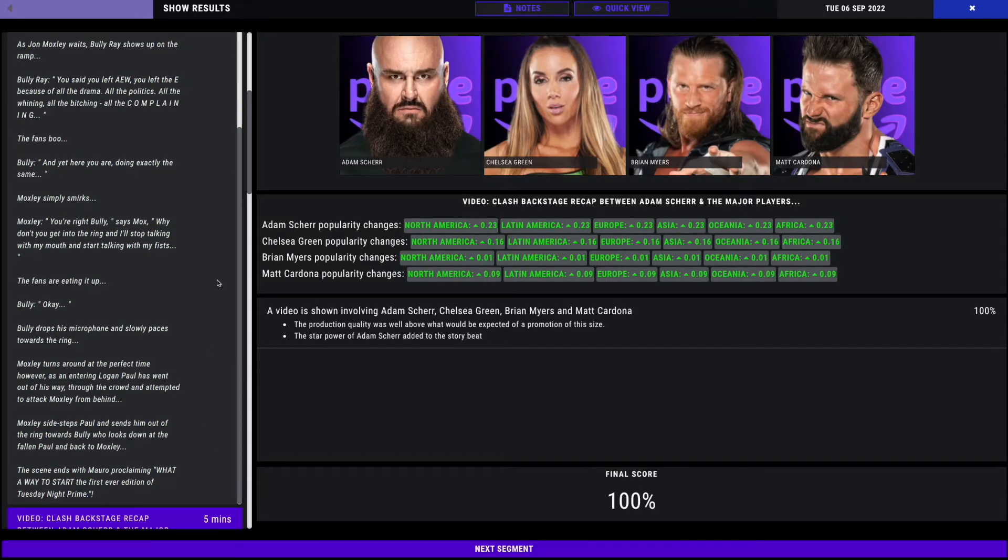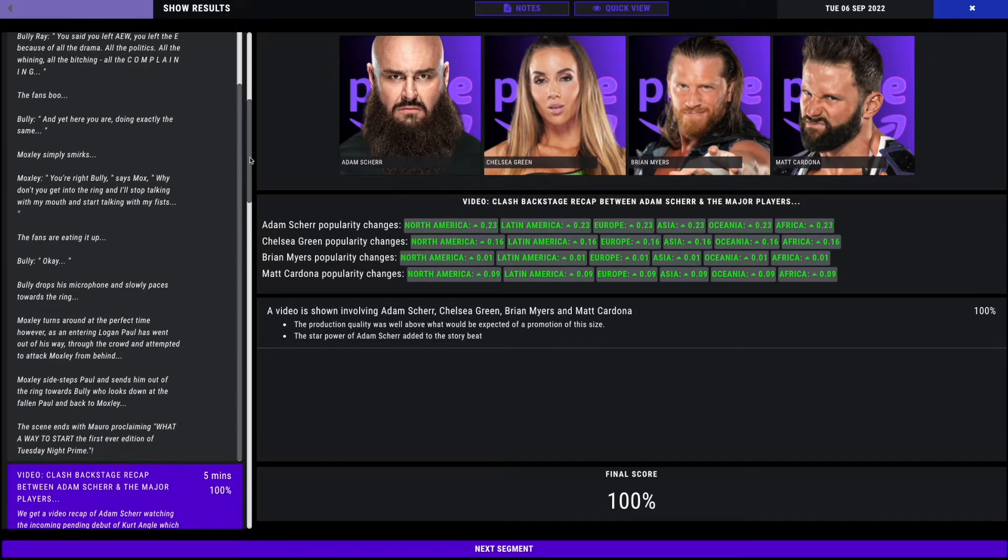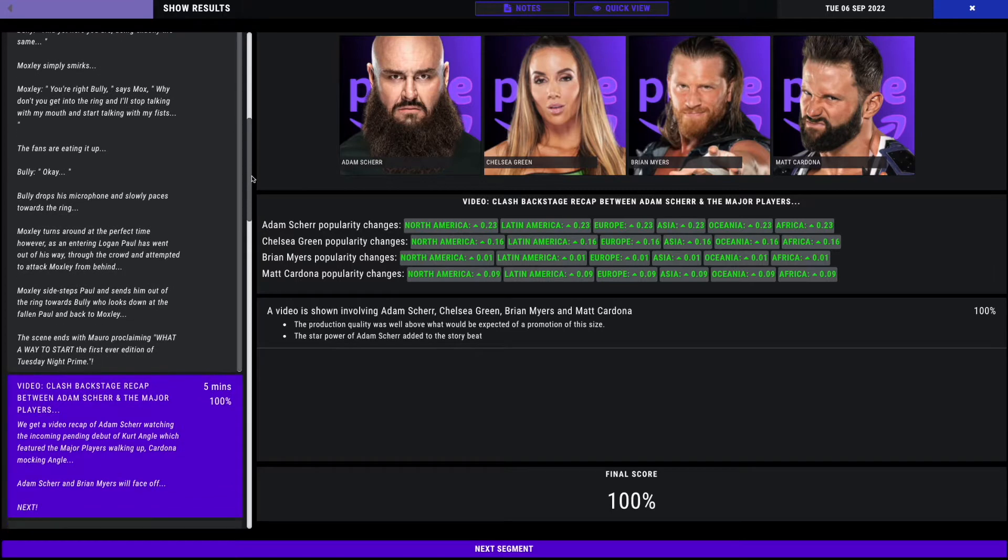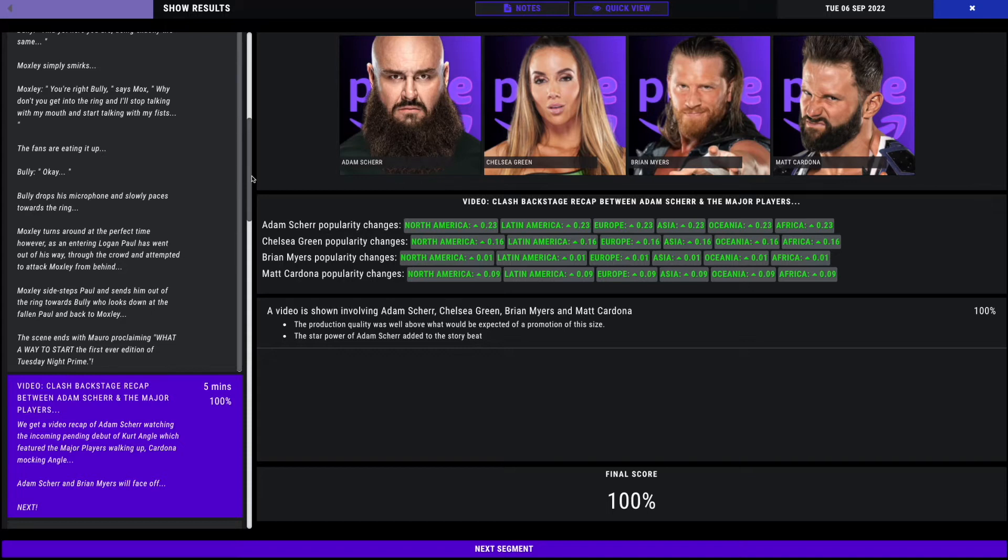Bully drops his microphone and slowly paces toward the ring, but Moxley turns around just in the nick of time as Logan Paul has went through the crowd and has attempted to attack Moxley from behind. Moxley sidesteps Paul and sends him out of the ring towards Bully. An 82 overall. Pretty good segment. Next we got the video of the Clash rehyping. 100 overall for Adam Shearer.